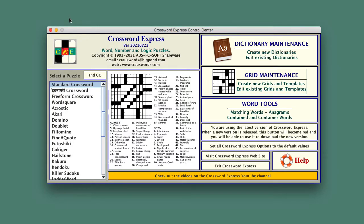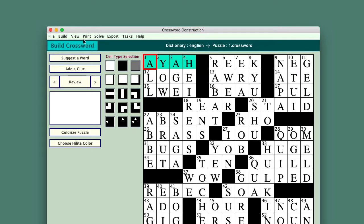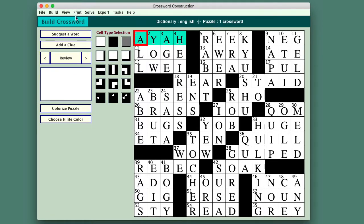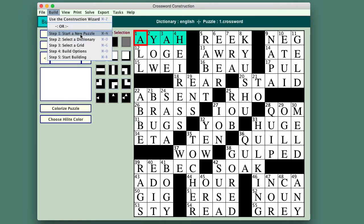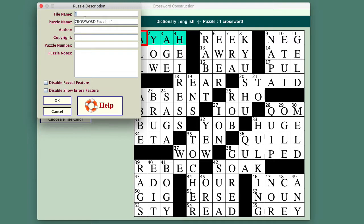So now that I've got that grid, I'll see if I can make a puzzle with it. So, go to build, the usual thing, the options, start a new puzzle. Yes, that's what I'm going to do, and I've got to give it a name, arrow word again. Okay.